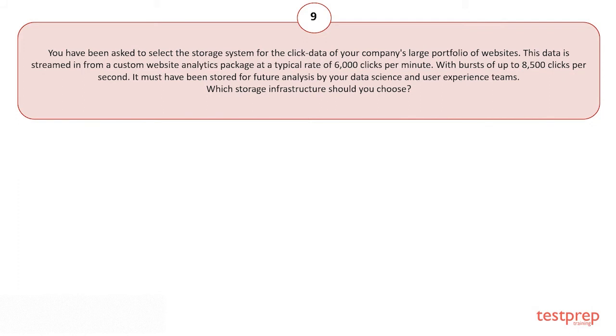You have been asked to select the storage system for the click data of your company's large portfolio of websites. This data is streamed in from a custom website analytics package at a typical rate of 6,000 clicks per minute with bursts of up to 8,500 clicks per second. It must be stored for future analysis by your data science and user experience teams. Which storage infrastructure should you choose?